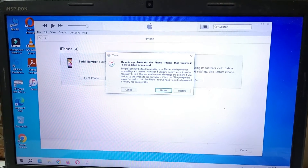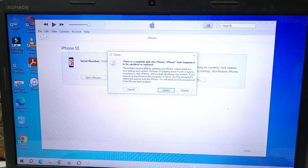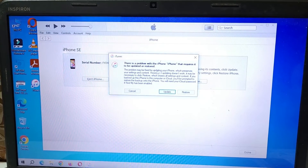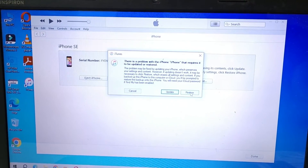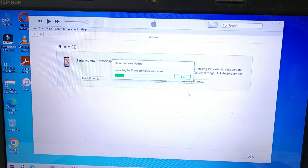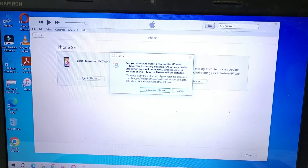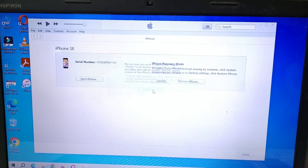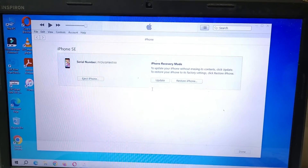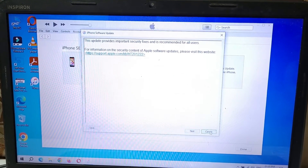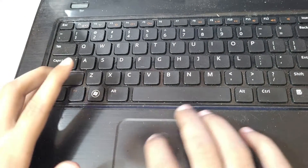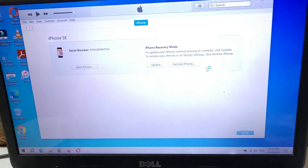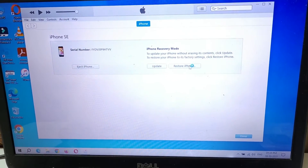Open iTunes and you can see there is a message: 'There is a problem with the iPhone that requires it to be updated or restored.' Click on Restore. Now click on 'Restore and Update', then click Cancel. Now press and hold the Shift key and click on 'Restore iPhone'.